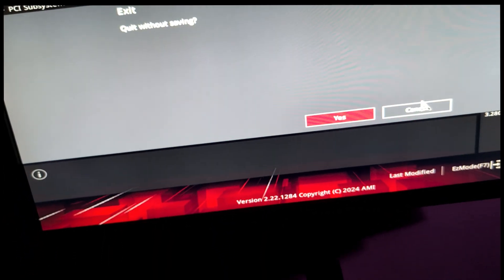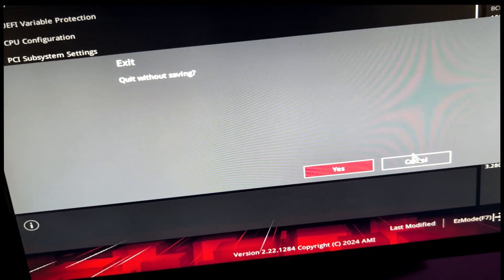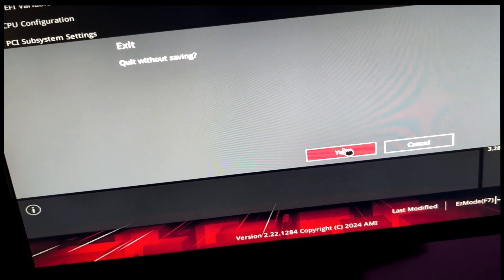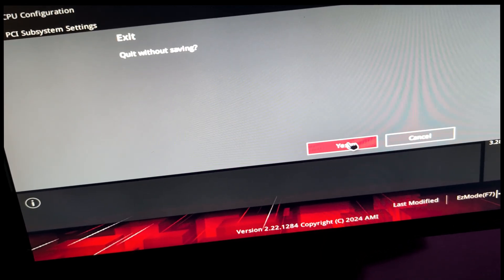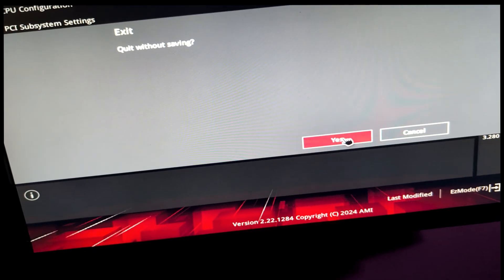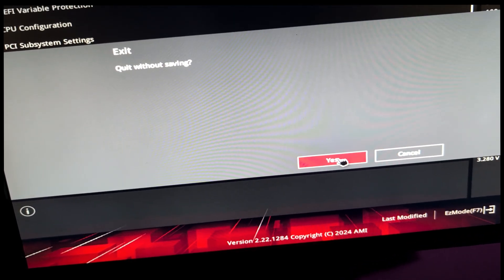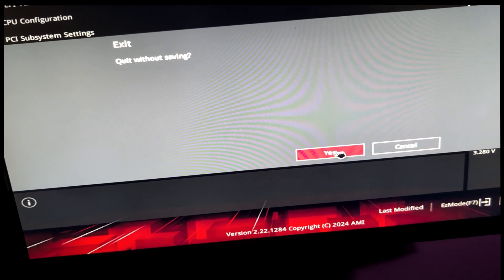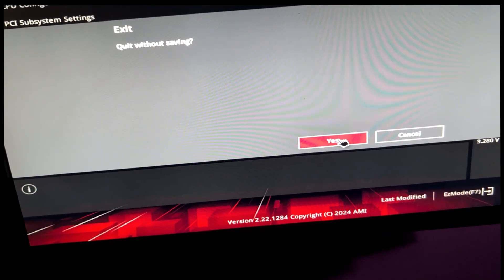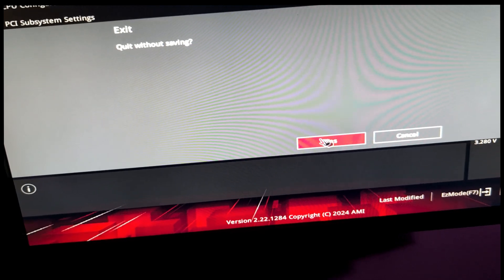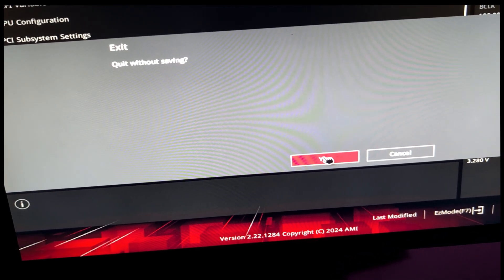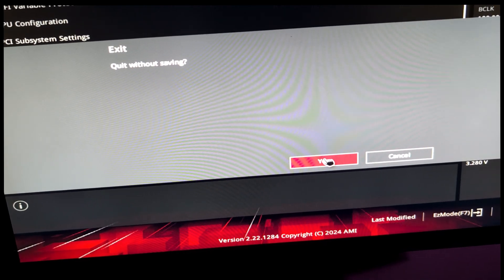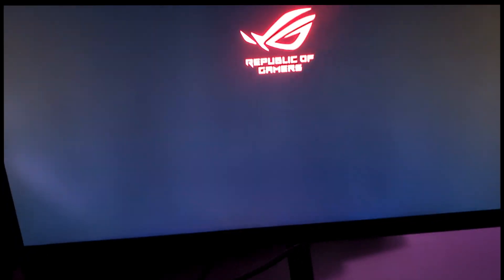You just leave the BIOS and it's gonna ask you to save — for me it says quit without saving because I didn't change anything, but you should save it obviously. Then it's gonna start your PC and it should be fine. You can try out your game and see if it's gotten better. I believe it helps because I have it disabled all the time. Your CPU is gonna run harder and consume more energy, but I think it's better for stability and less stutters. Just try it out.